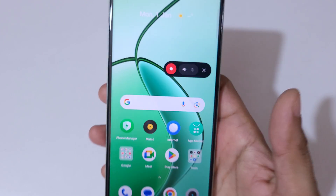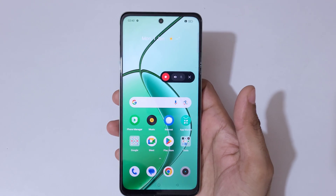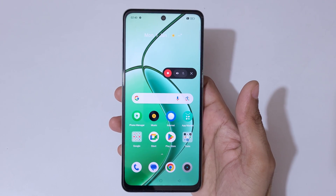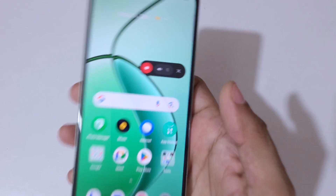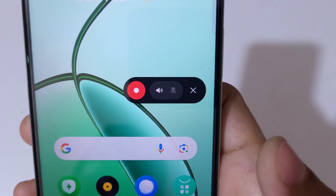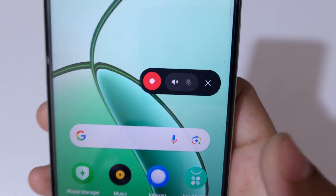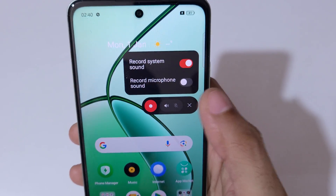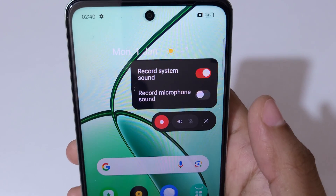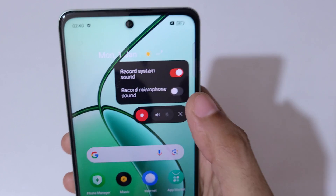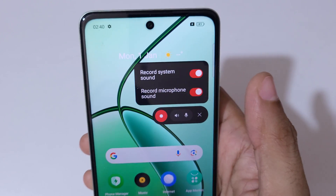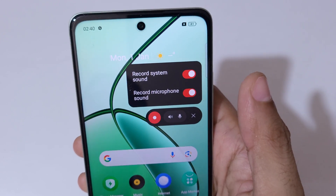Tap on the screen recording and you can see this is the screen recording toolbar. Now tap over there and you can see record system sound and record microphone sound options are also available — enable them.